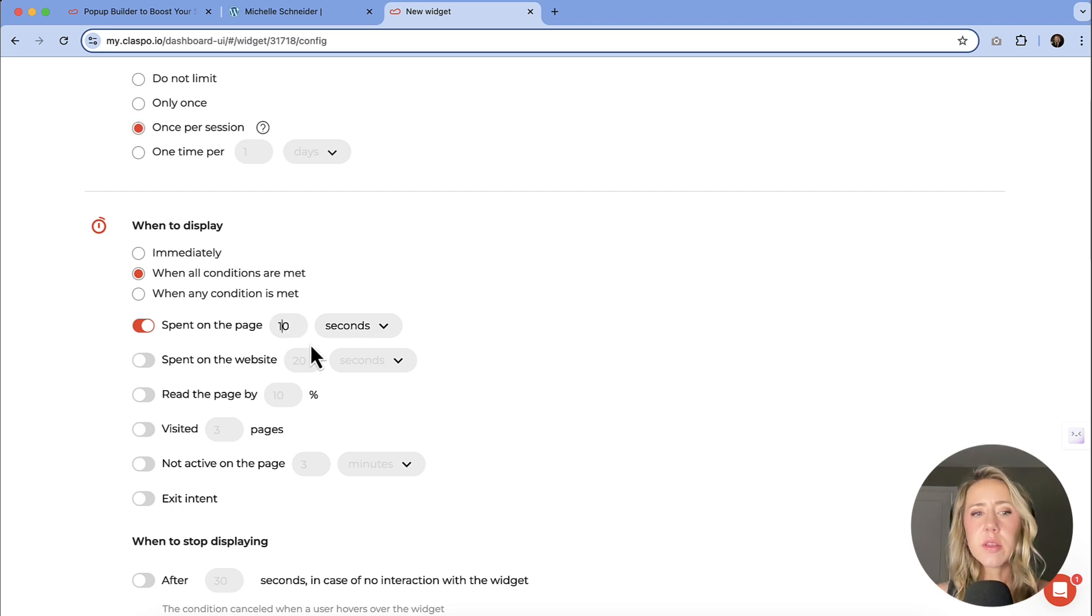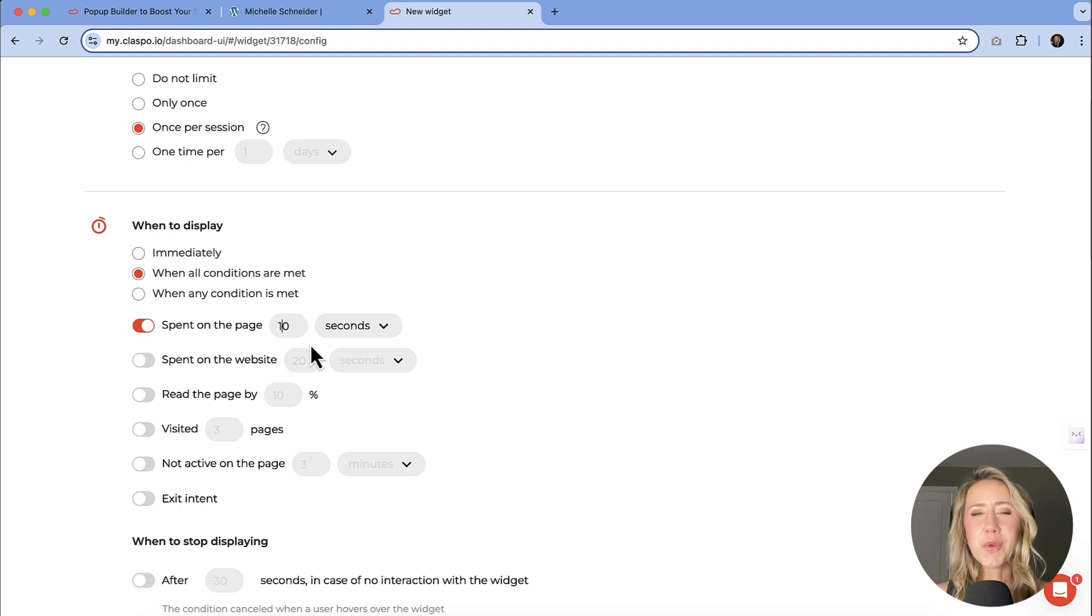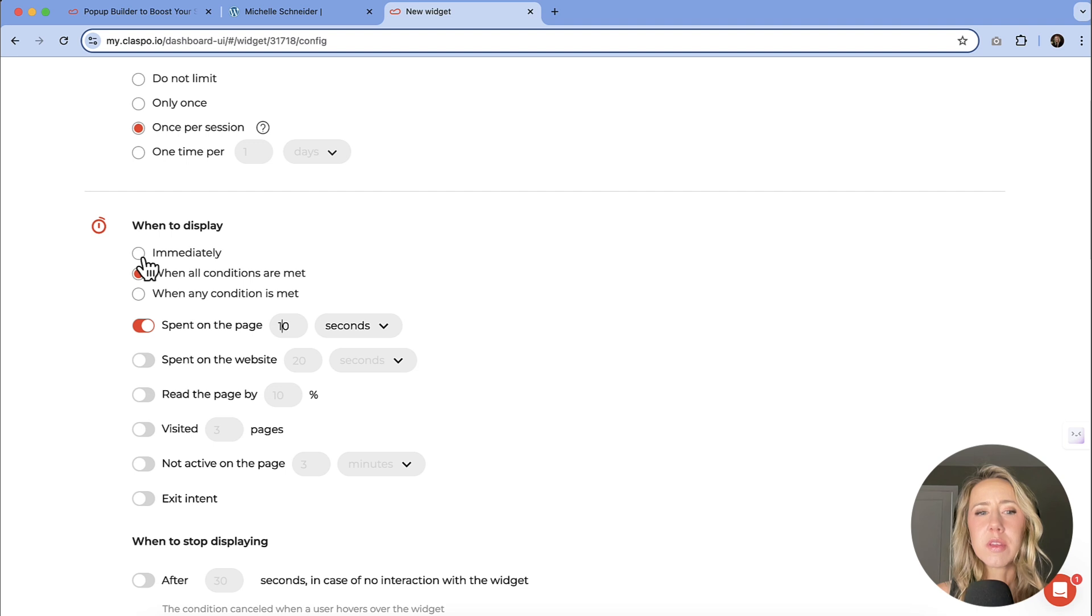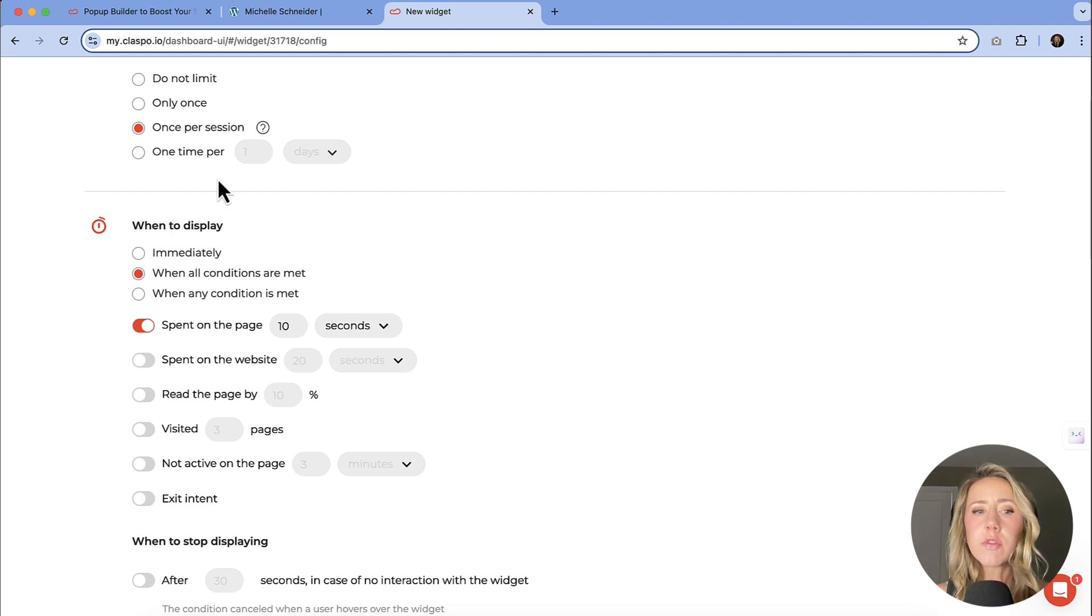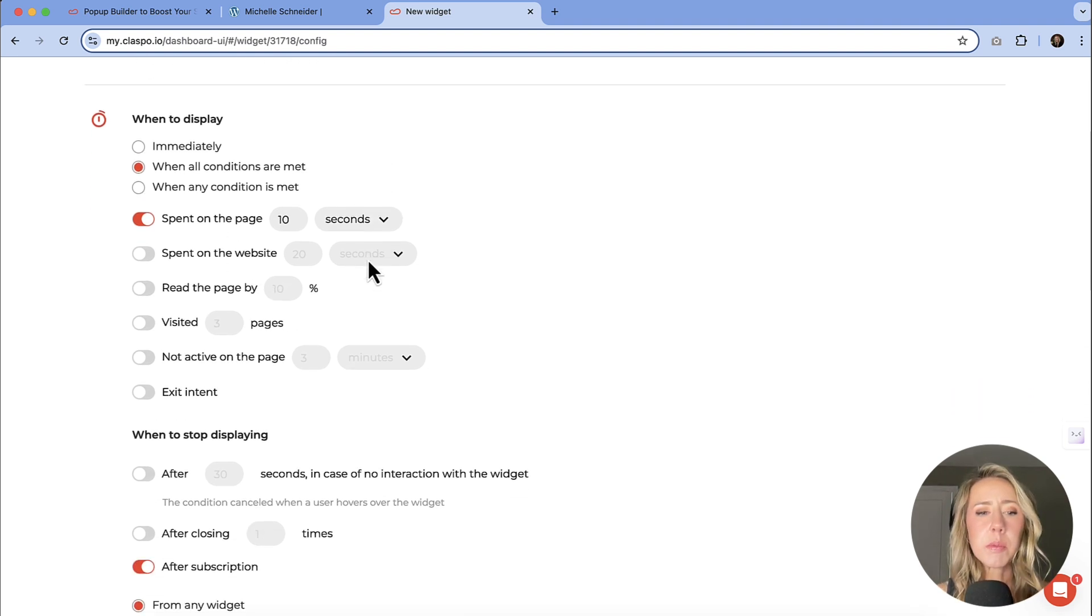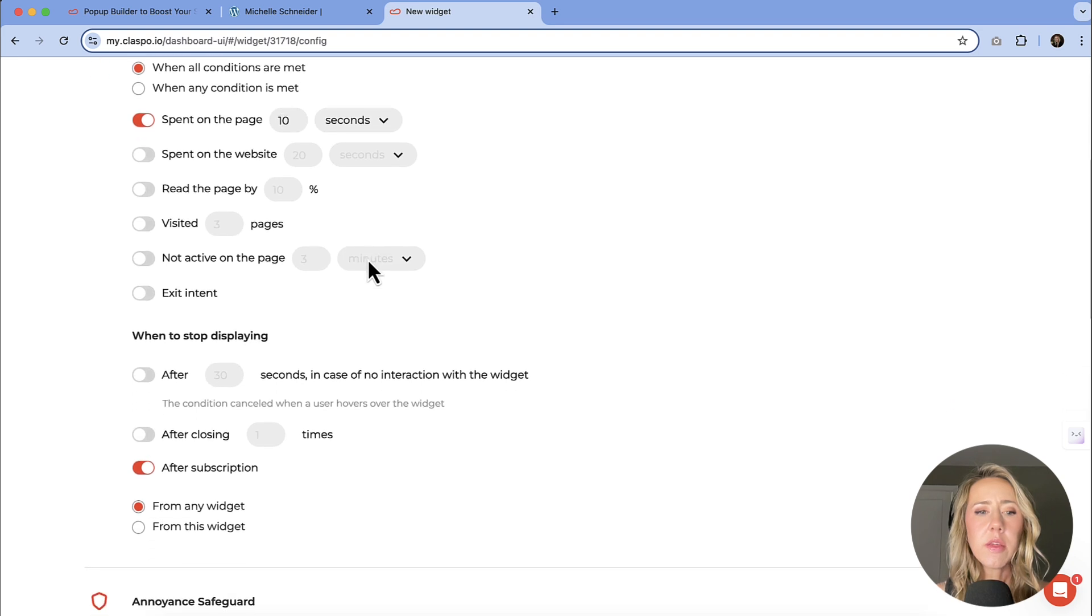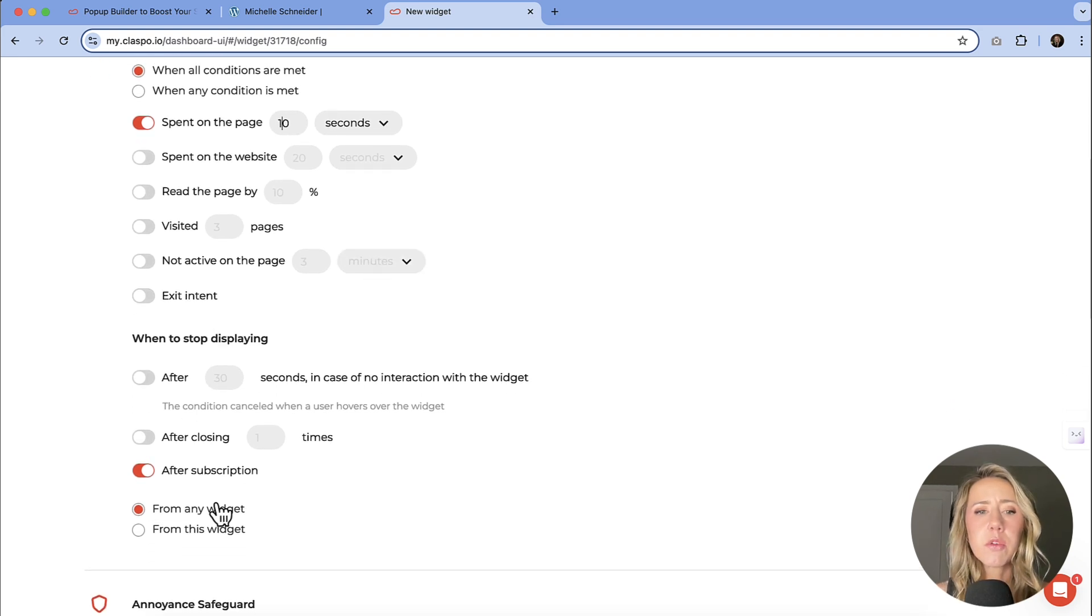But for testing purposes, you might have to make sure that if we're coming back and forth, you might have to set that to immediately so that you make sure that these changes are coming, so just be mindful of that. 10 seconds is probably what I would recommend there. And then when to stop displaying it. If somebody is subscribed, there's no reason to keep showing them.